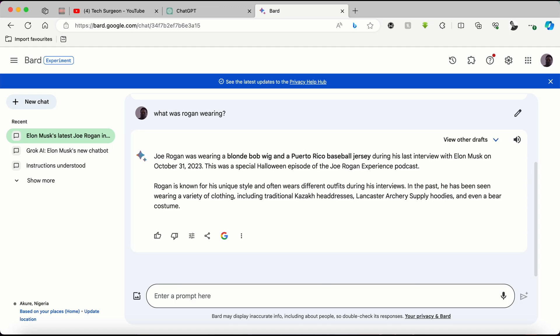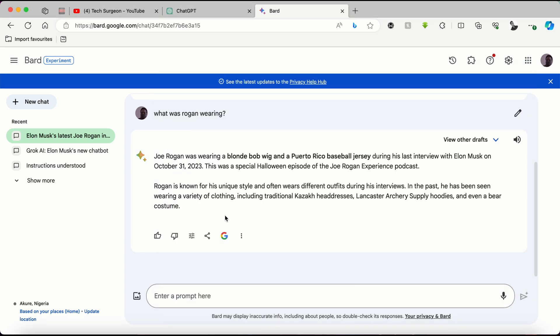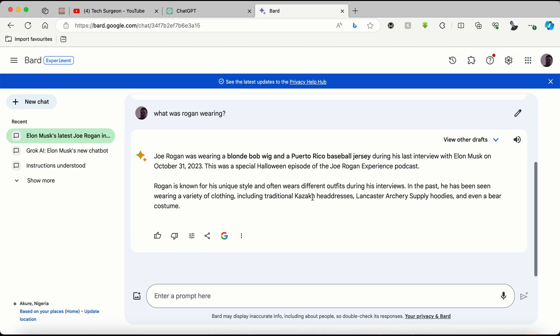What was Rogan wearing during his interview with Elon Musk on October 31st, 2023? The Rogan wore a blonde wig and a Puerto Rico baseball jersey. This was likely done in a humorous manner as he's known for his casual attire and laid back personality during his podcast episodes. Now we're going to be asking that to Bard AI and let's see what we're going to get. So now it says he was wearing a blonde wig and a Puerto Rican baseball jersey. So actually, this is very correct and it's even elaborated more than the Grok AI. The Grok AI just talked about this attire can be found as humor, but here it elaborated talking about how Rogan is known for his unique style and talked about some of the clothes he has worn in the past.